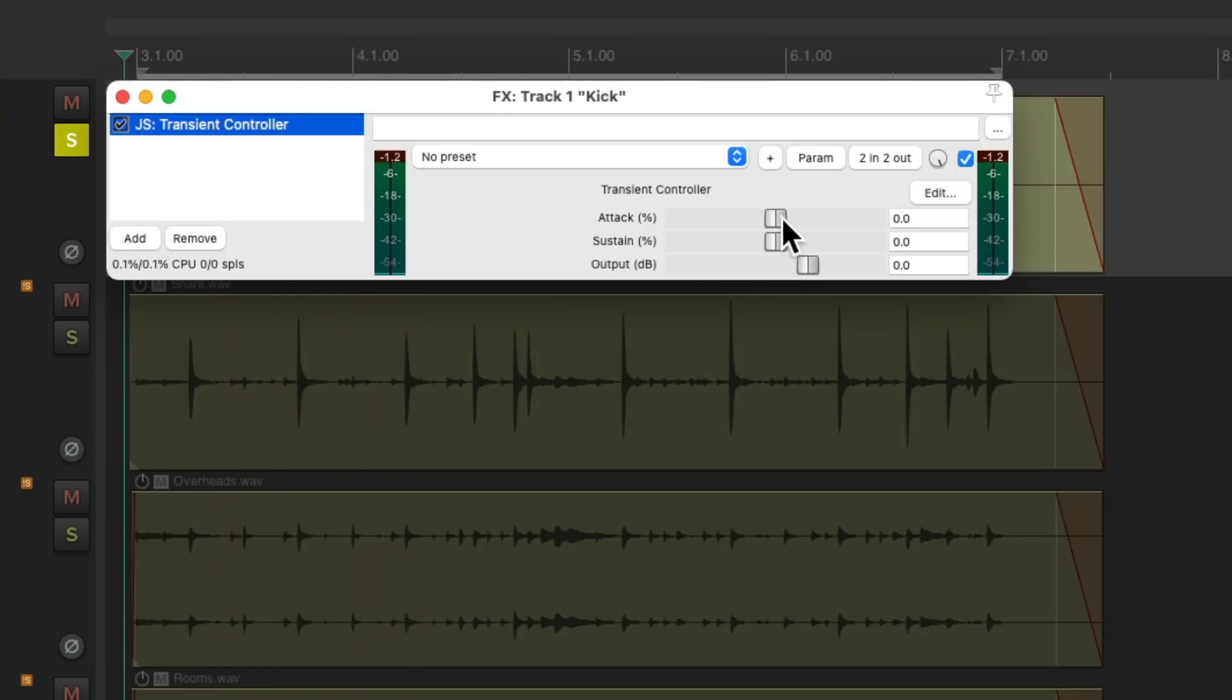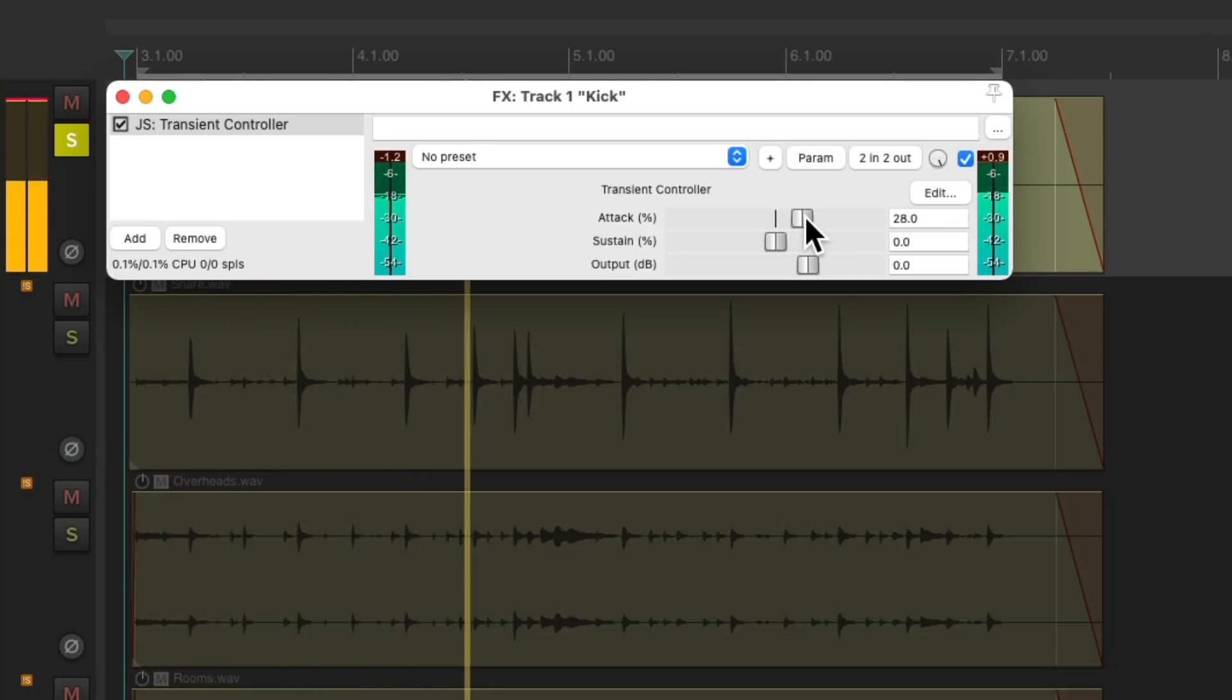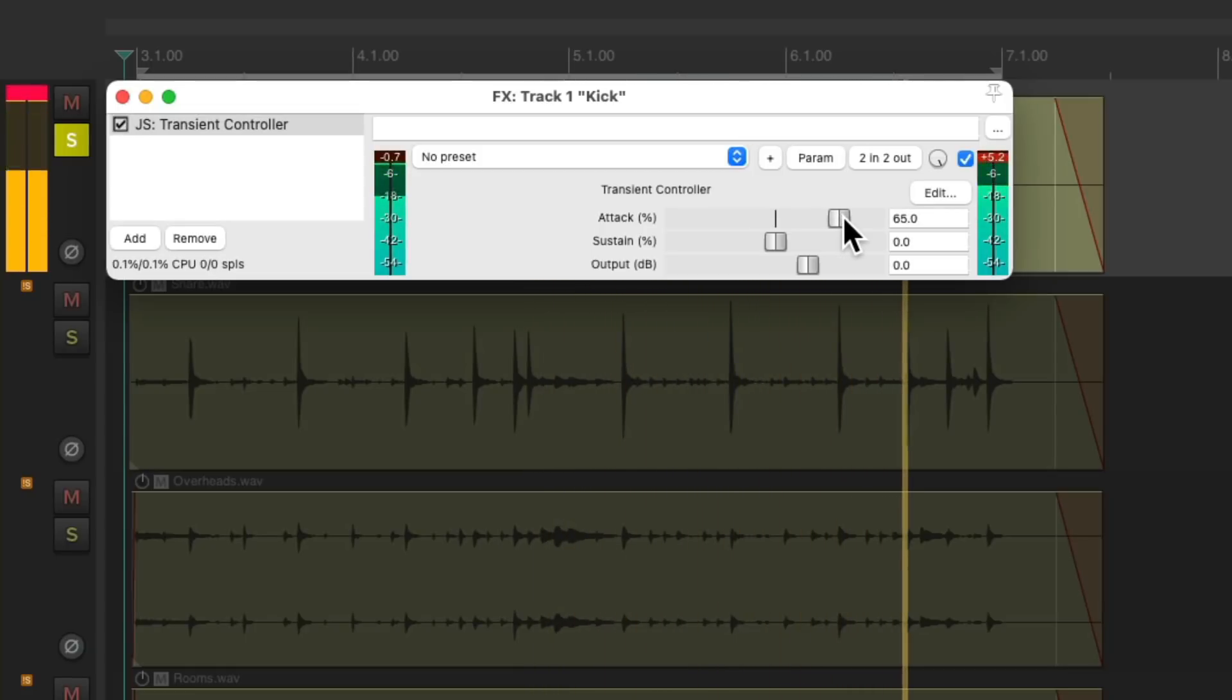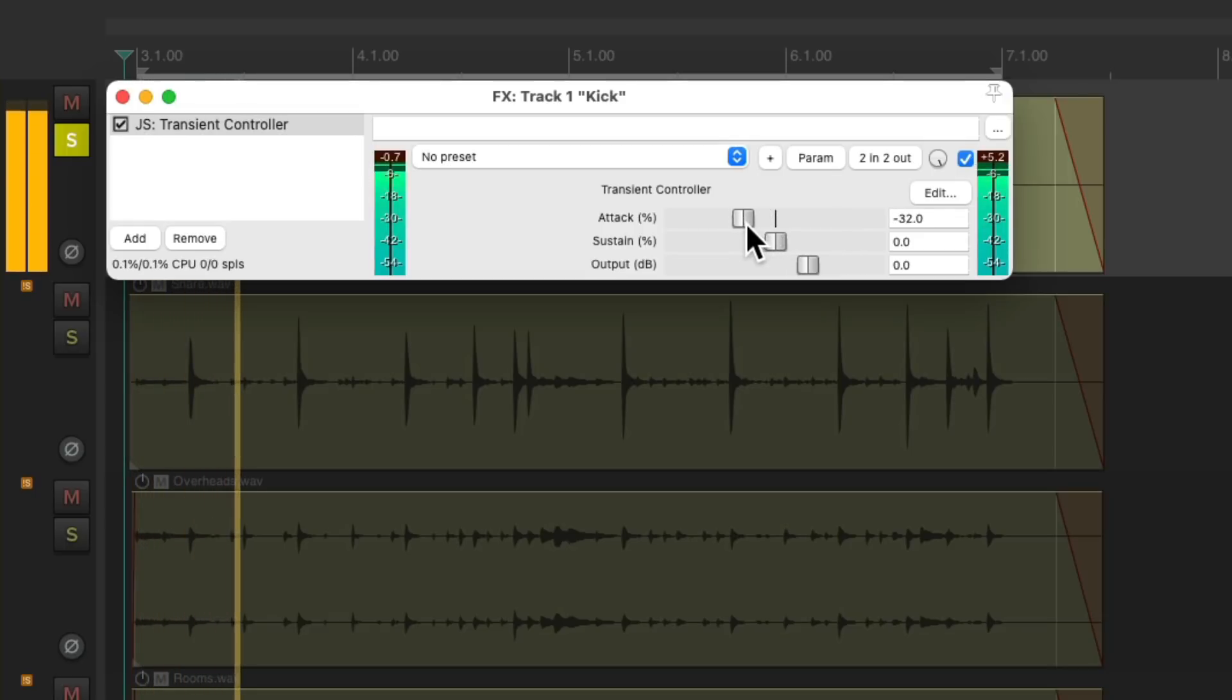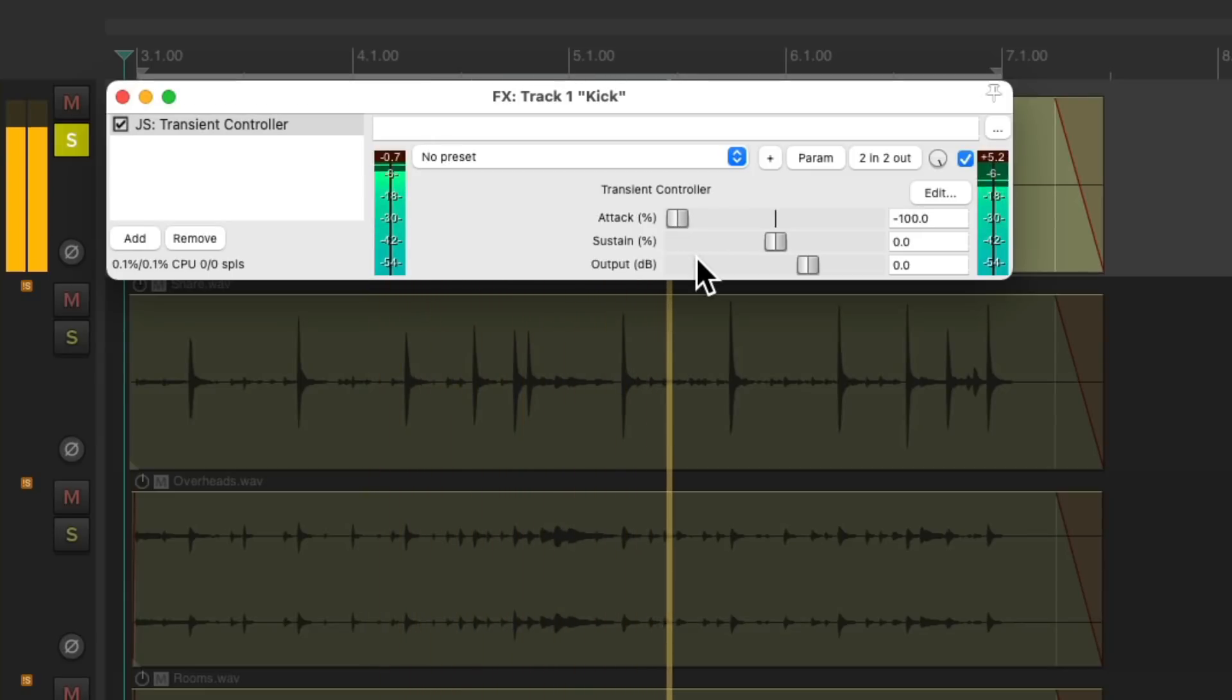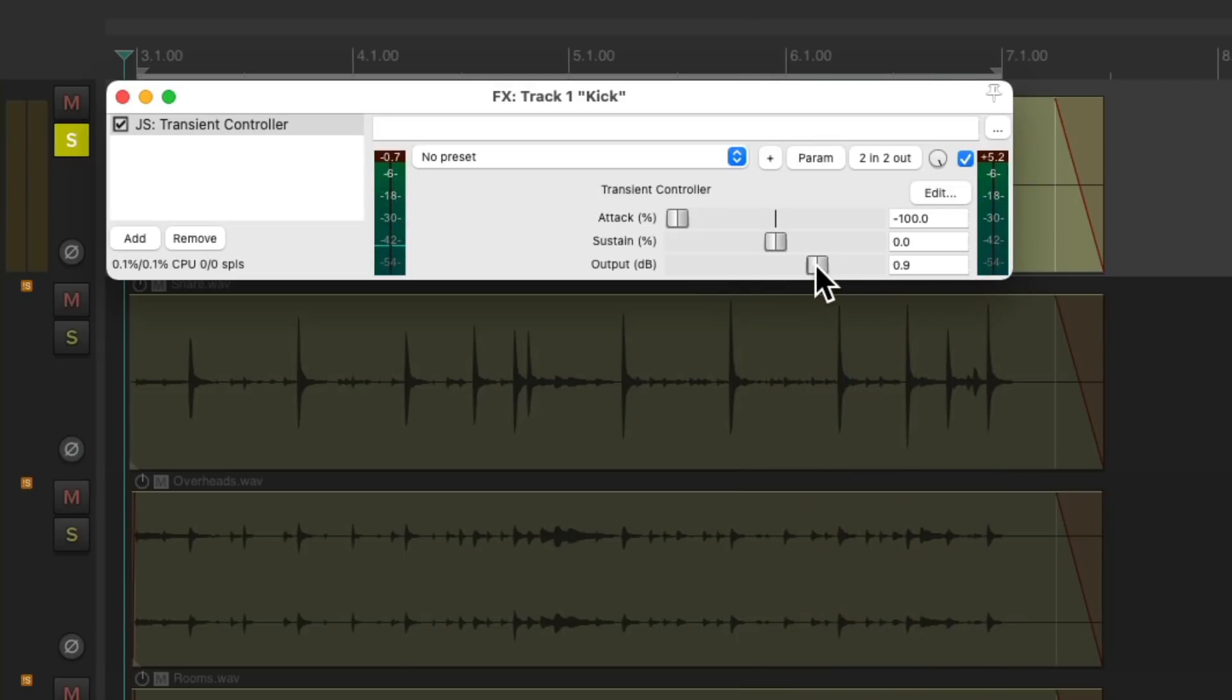So if we bring up the attack setting, it'll bring up the transient and make the kick sound clickier. Notice just moving it a little bit does a lot. Now let's try making the attack slower. Notice it kind of fades in the transients or the attack. Now let's adjust the sustain.